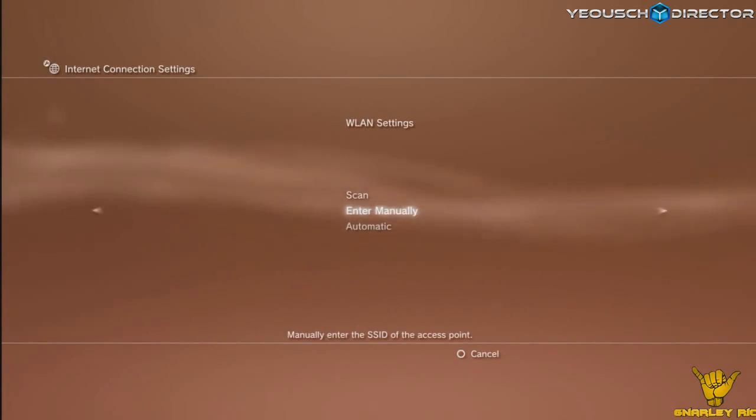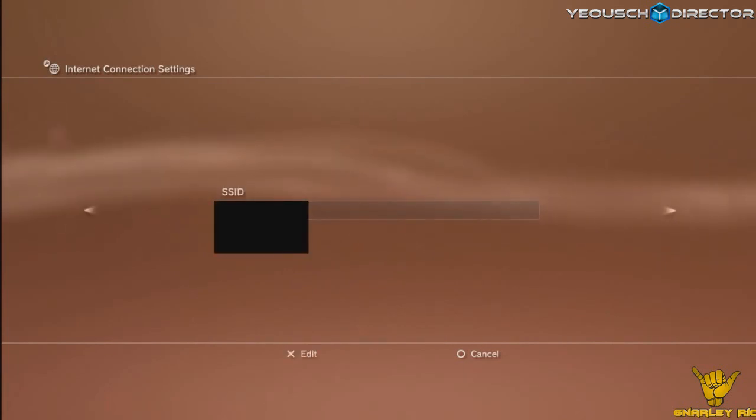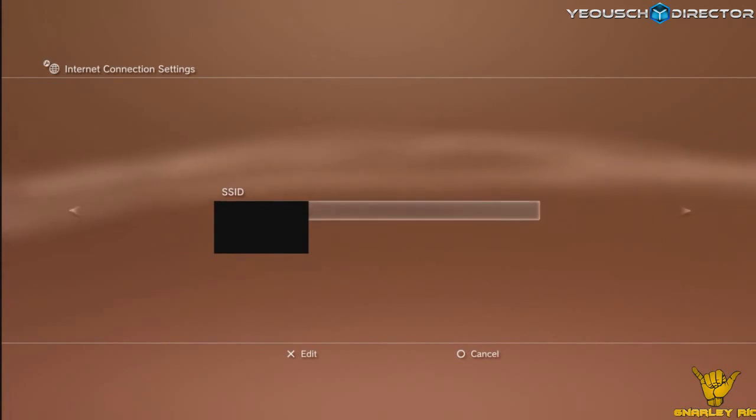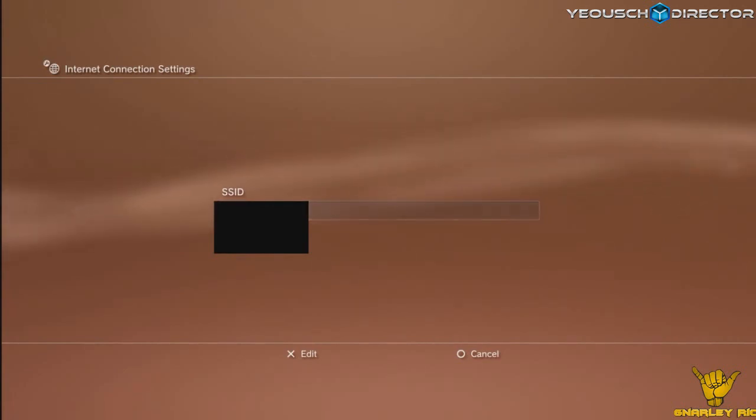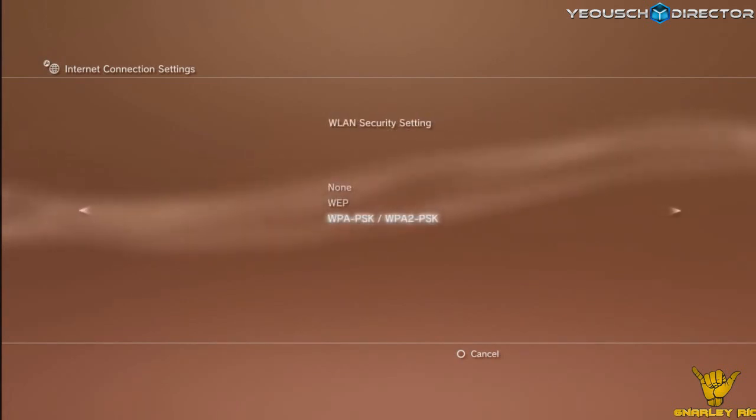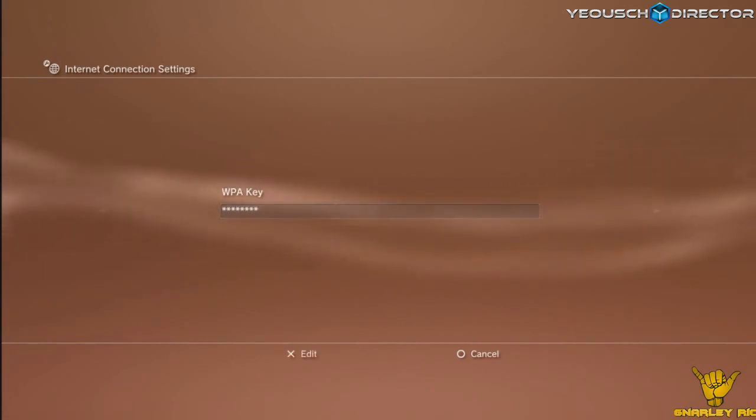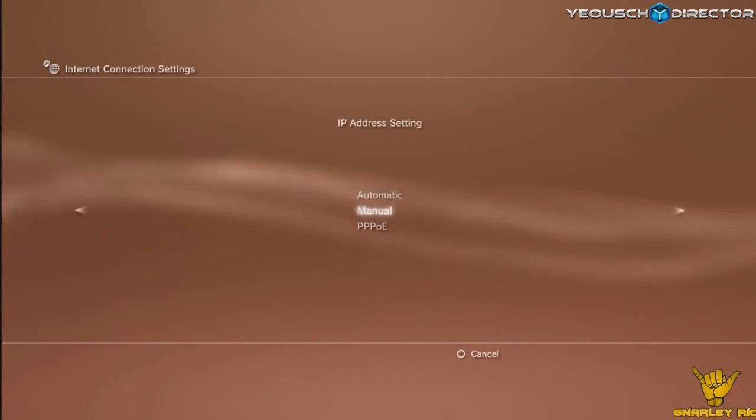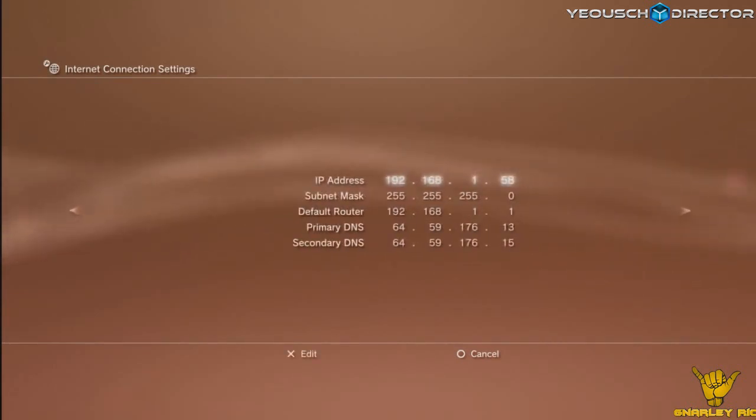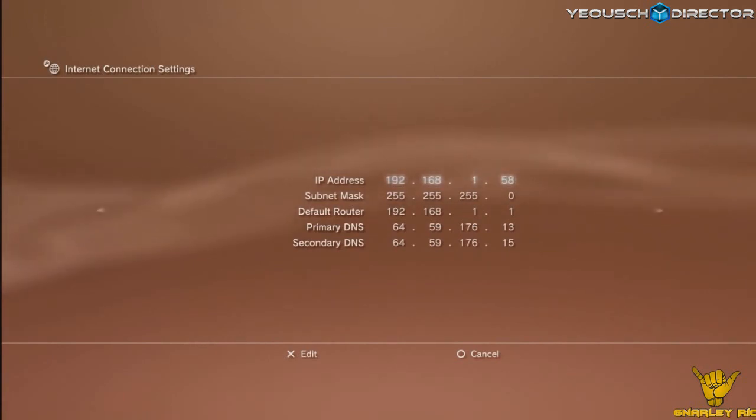I'm going to enter manually. Now this is blocked out from my own privacy, but this information here is basically what you're going to put in is what you would put into your router to log in. WPAPSK, WPA2PSK, because that's the encryption I'm using, that's blocked out as a standard. So just put your password in whatever you would put into your router and you're going to choose manual for your IP address.